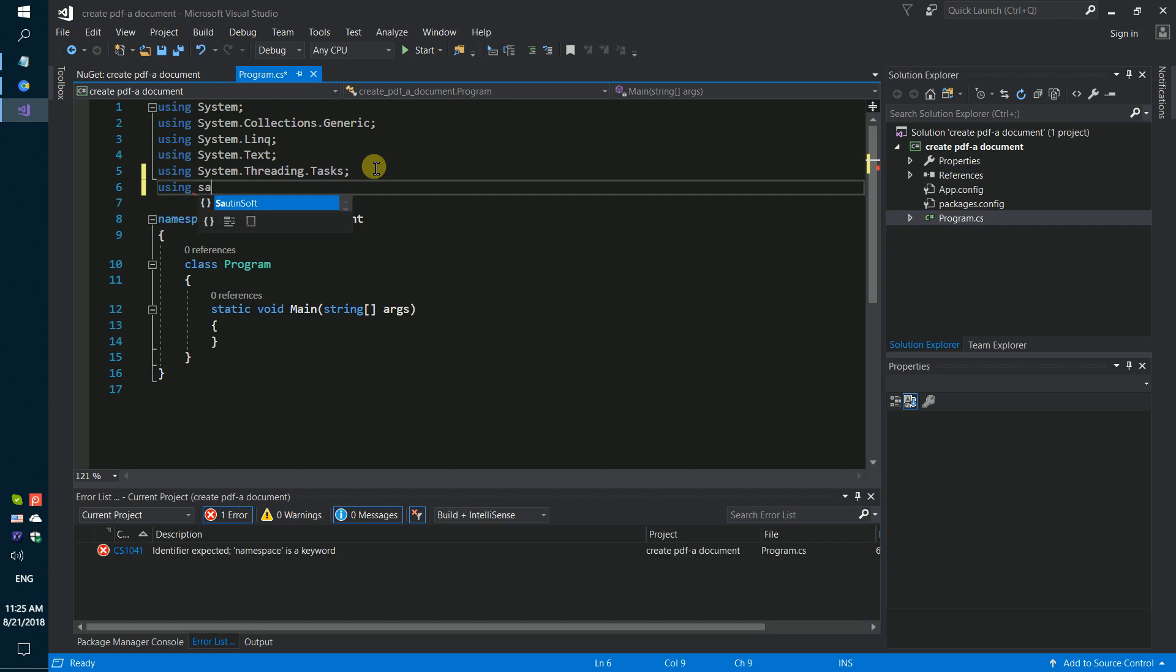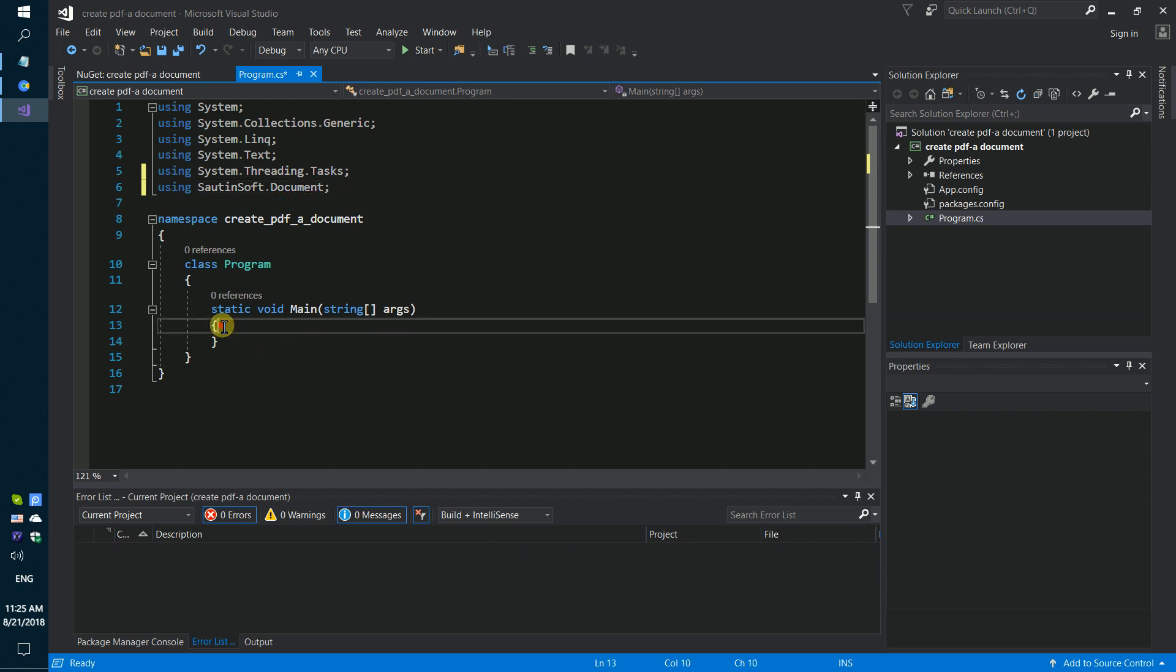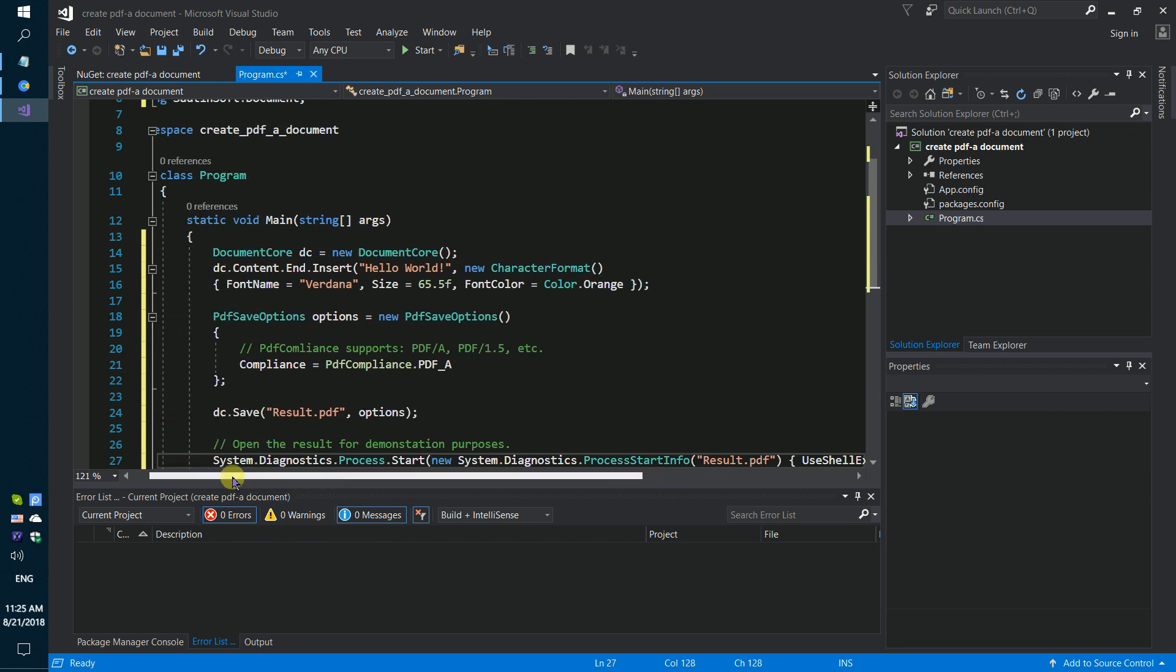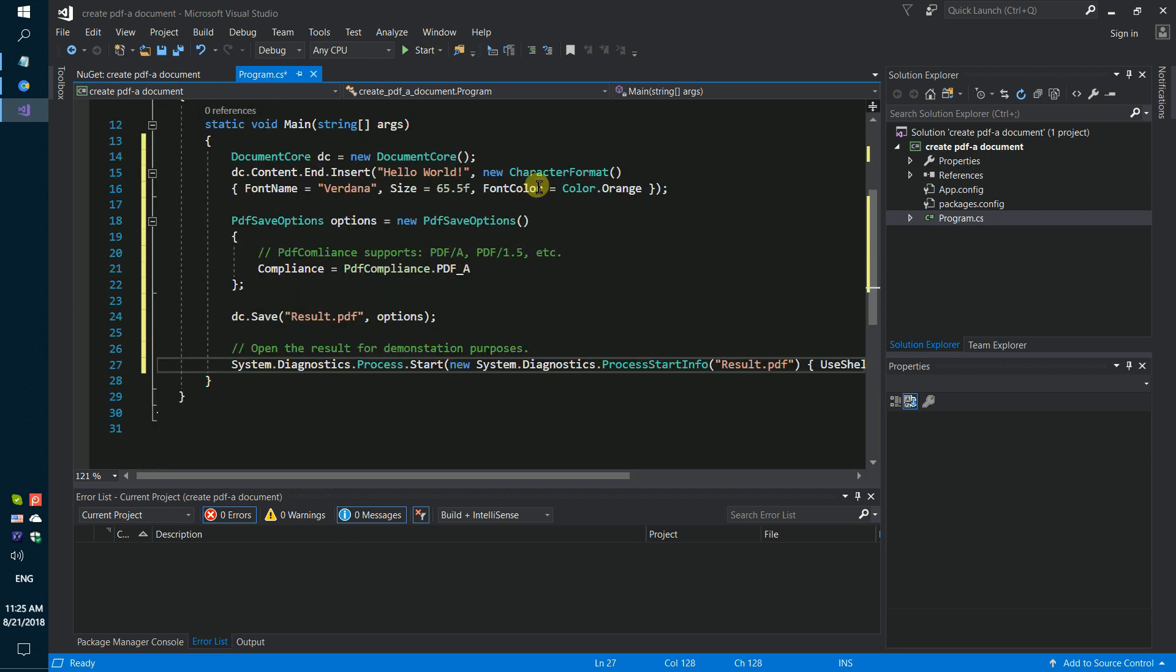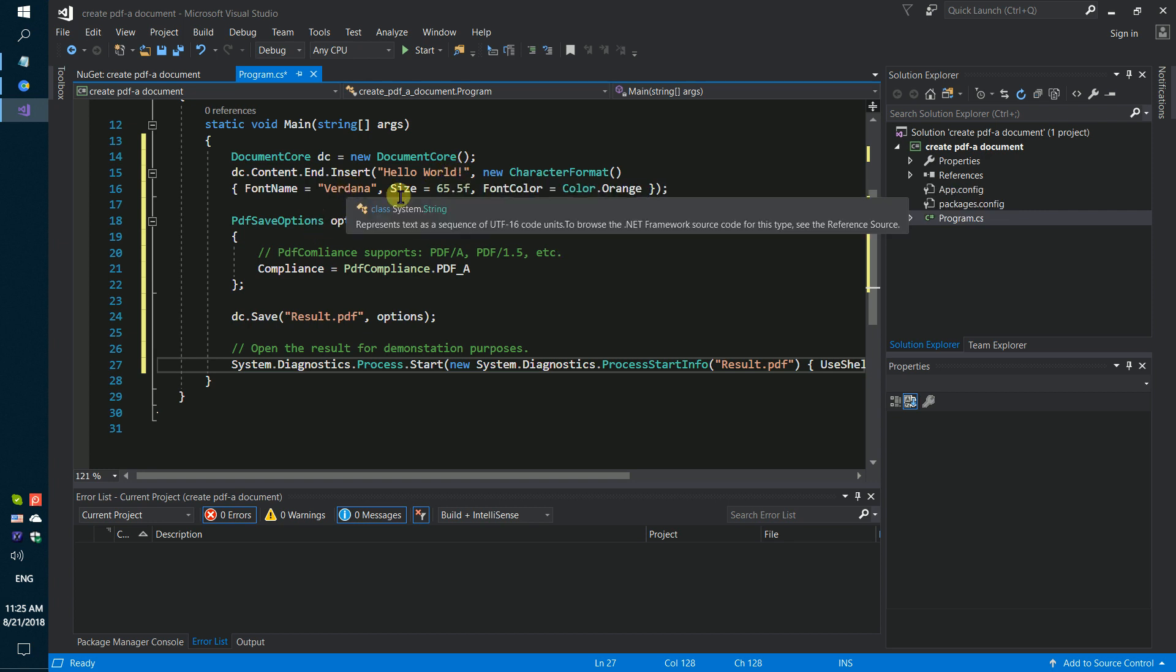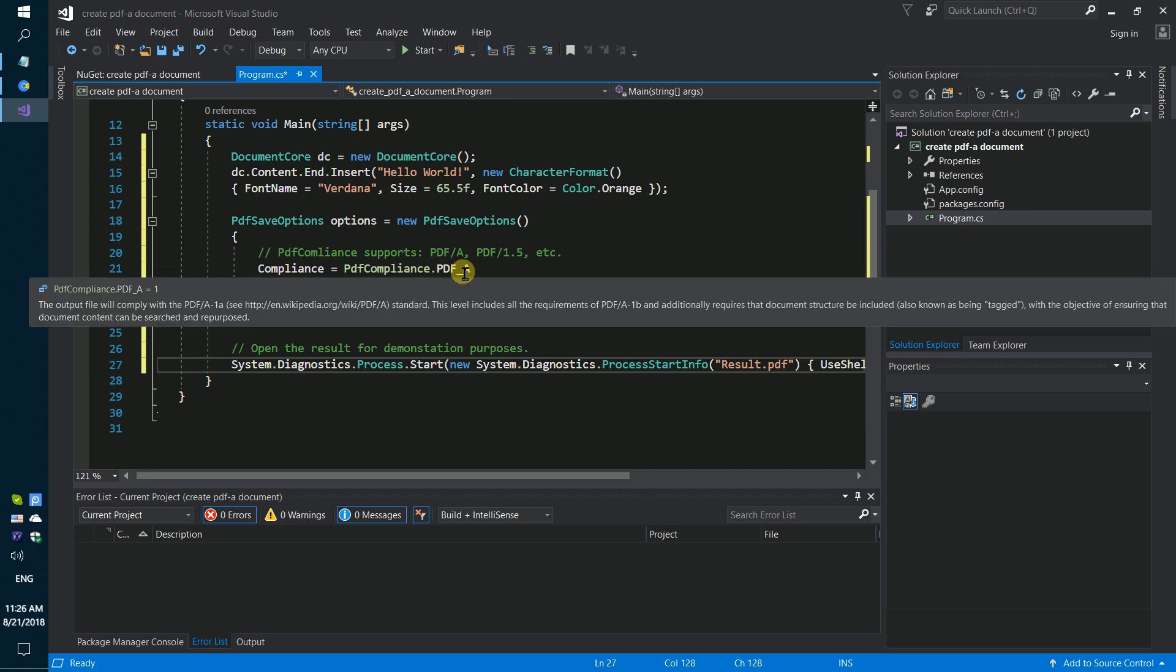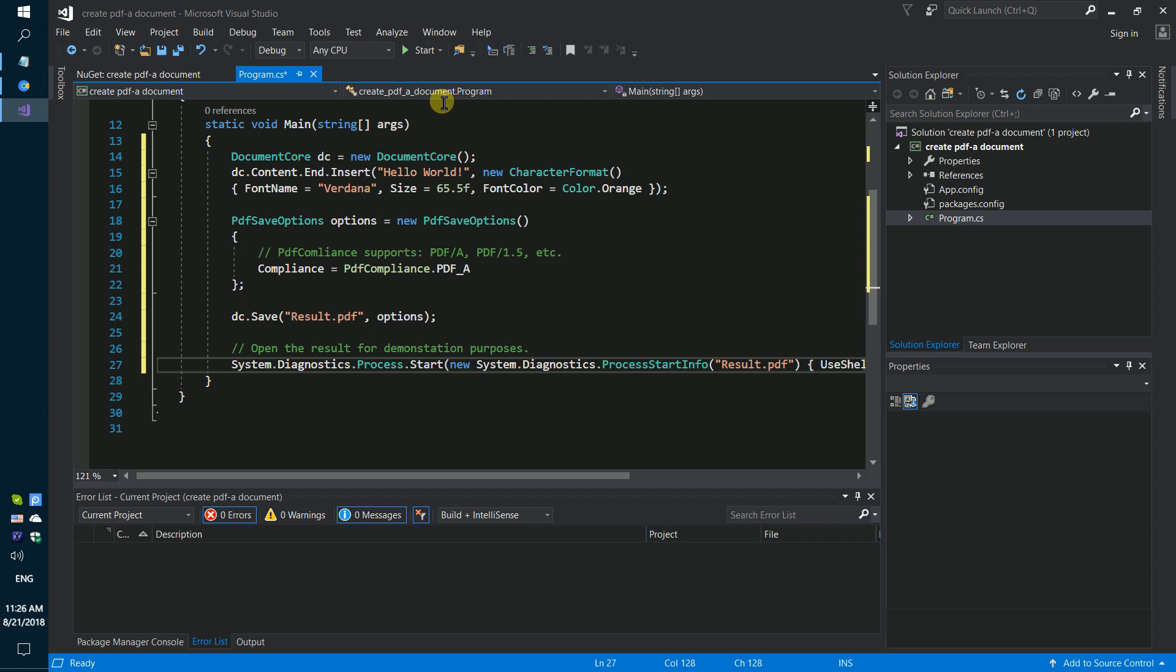Using SautinSoft document.net, we will create a PDF file with Hello World text inside, font name Verdana, font color is orange. We will use PDF save options like Compliance PDF/A-8 and save our result as a PDF file.